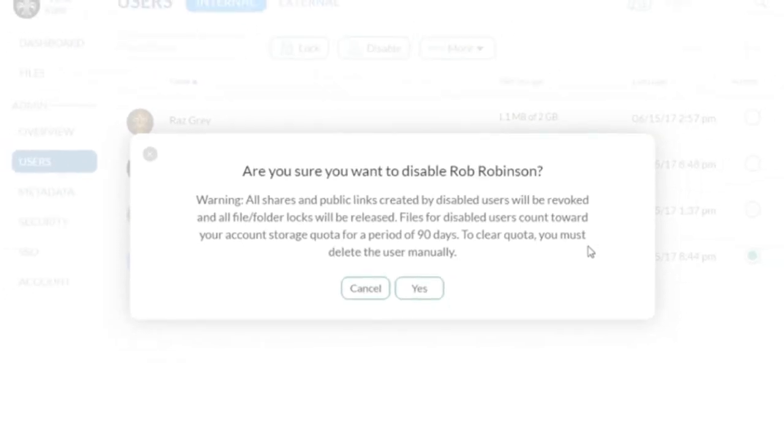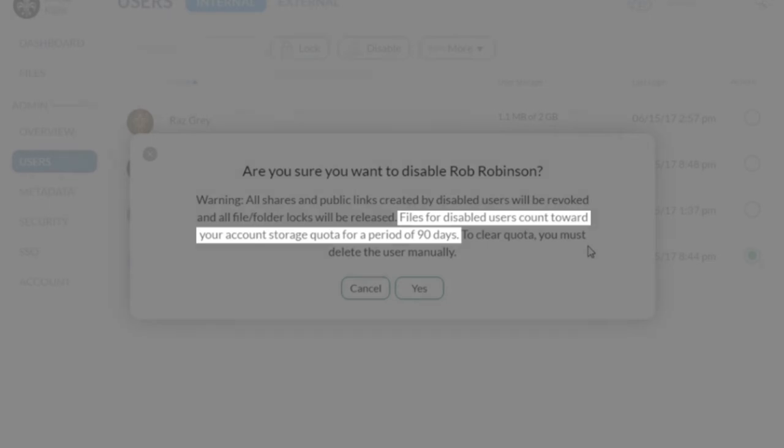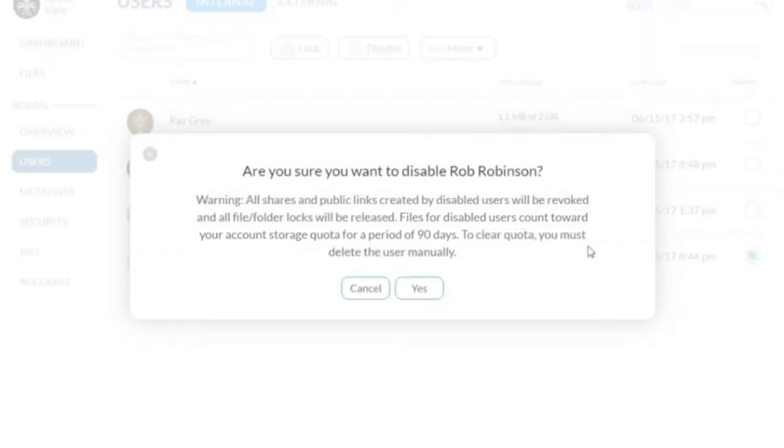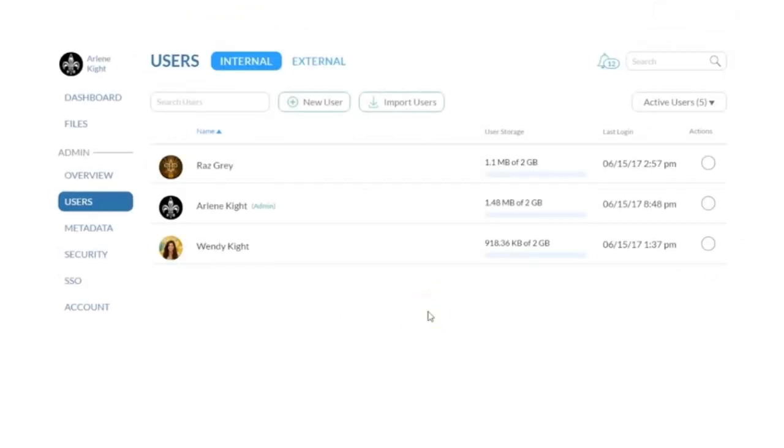Additionally, for a period of 90 days, any files that your disabled user has will go against your Core Share storage quota limit. If that is a concern, you will have to assign those files, manually address them or permanently delete the user.